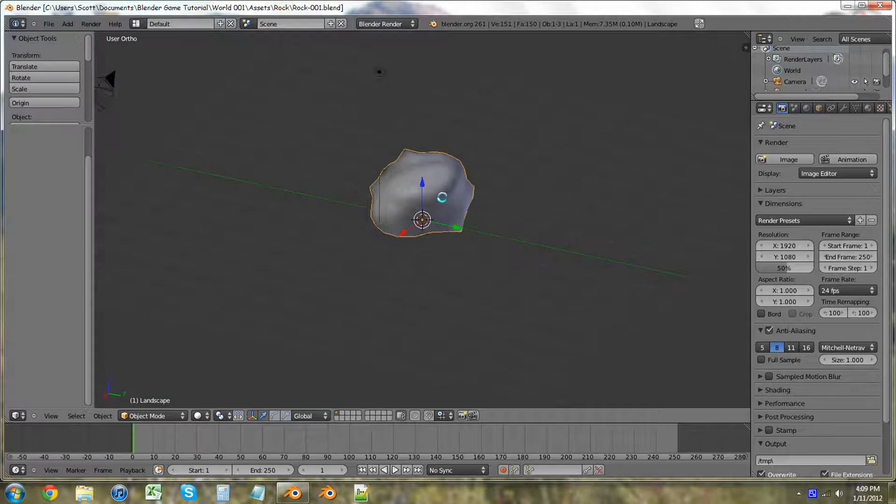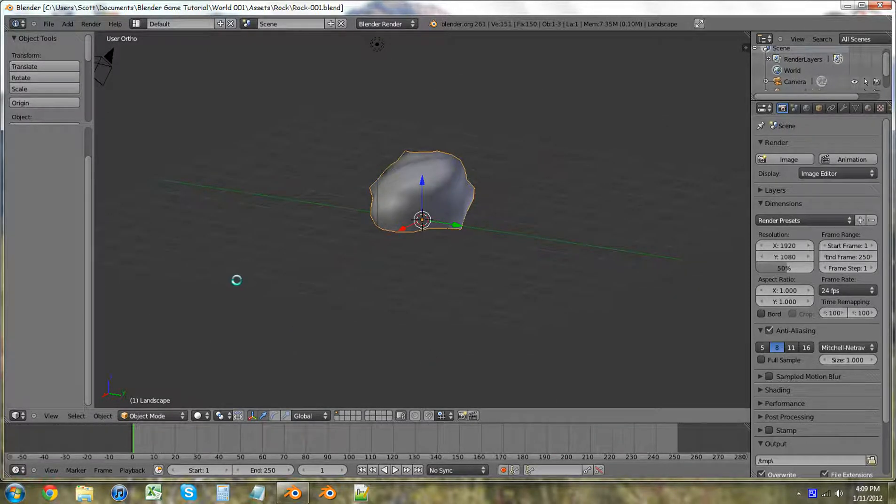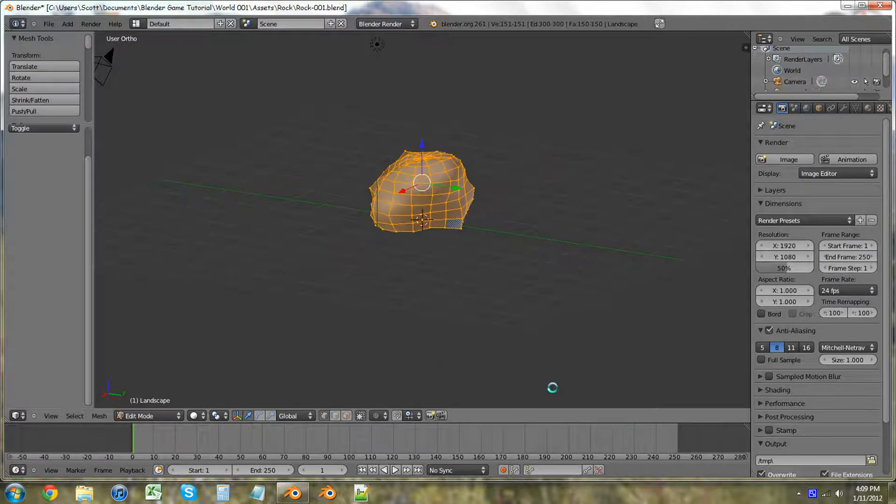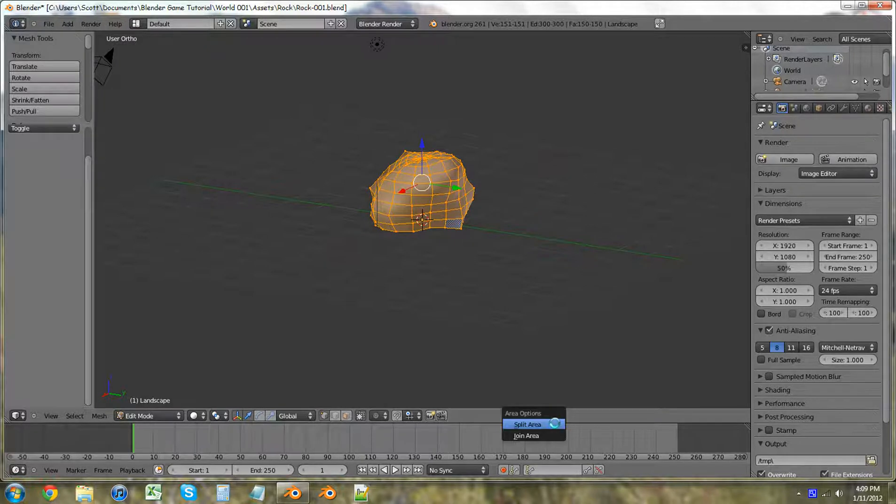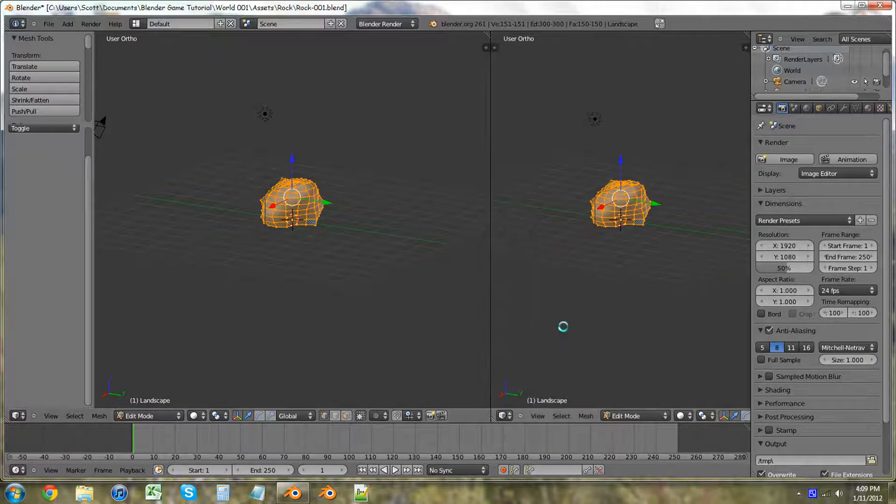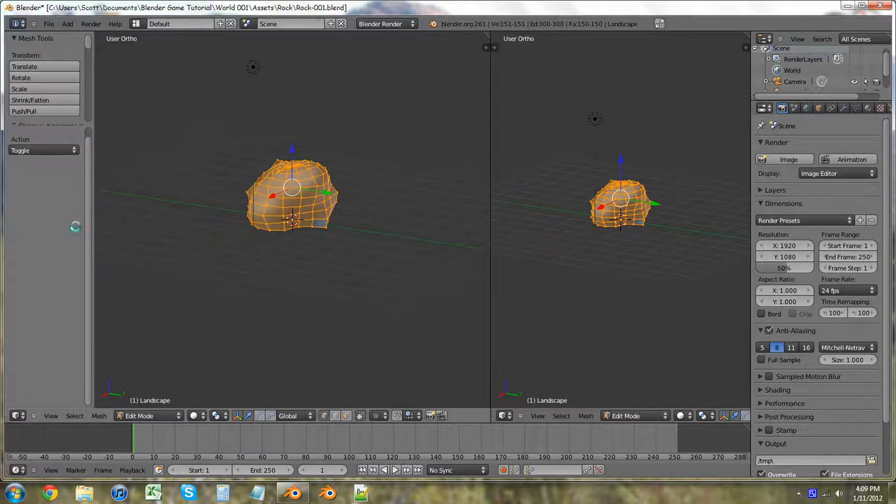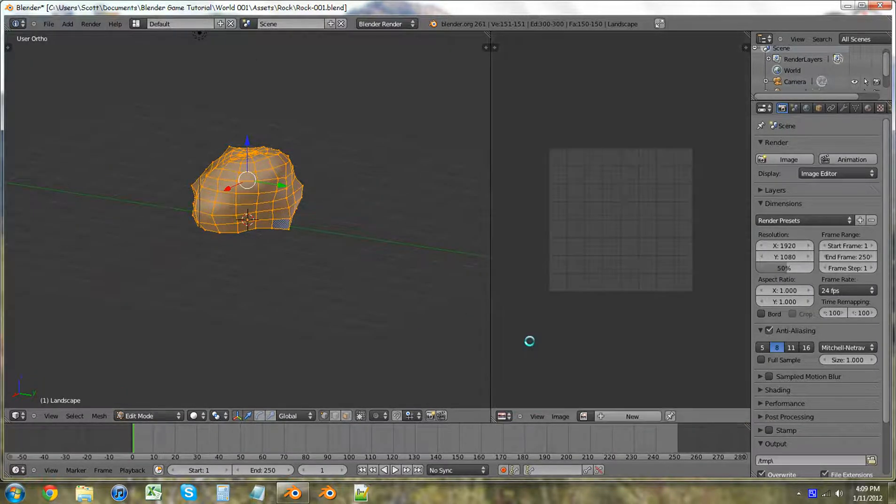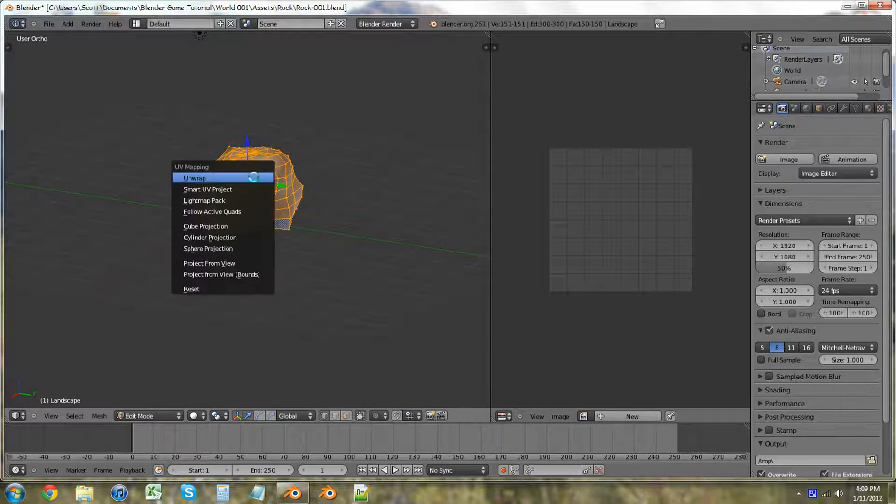Let's just go into edit mode. A to select all. Let's split area right there. T. T. UV image editor. U to unwrap. And there we go to unwrap everything.